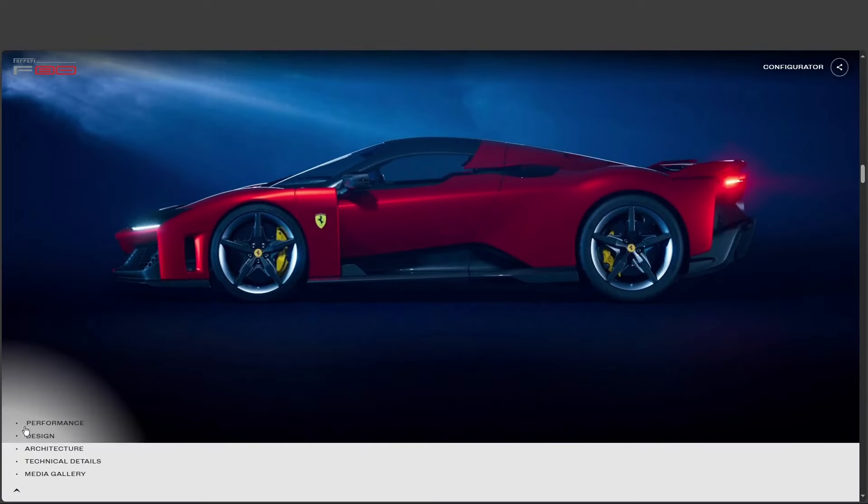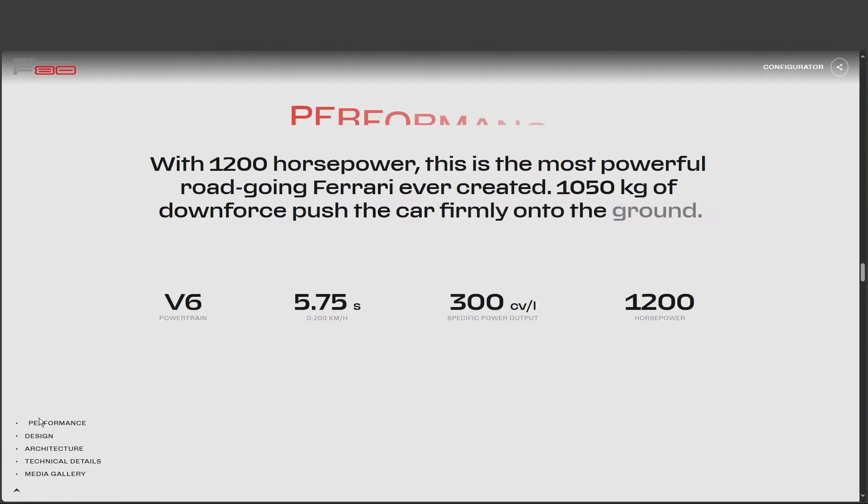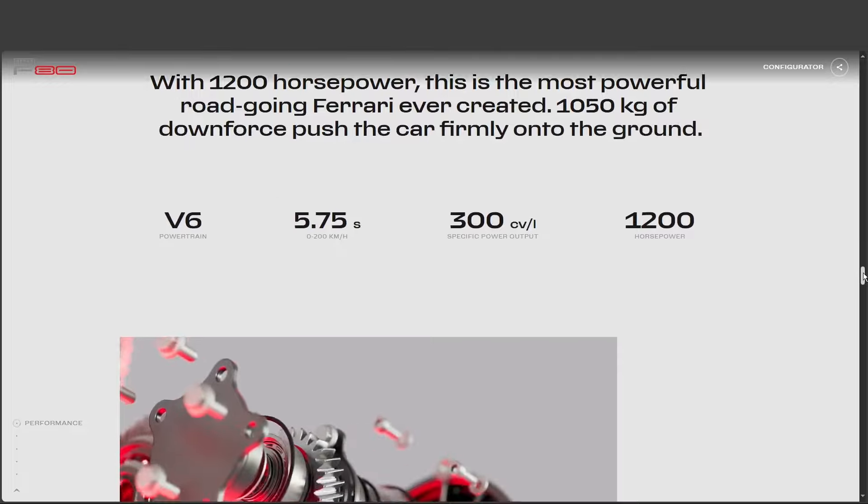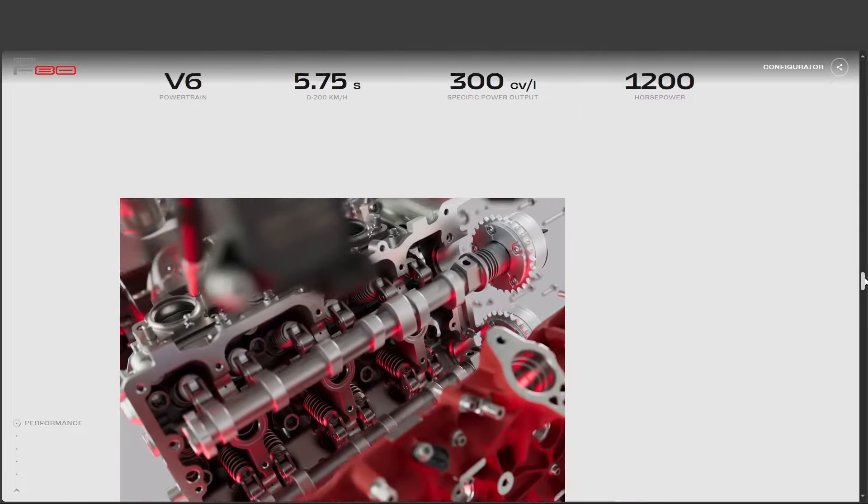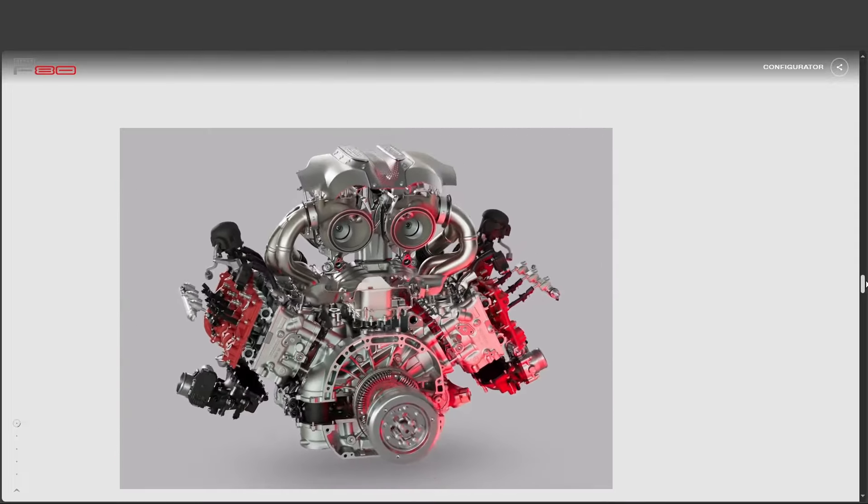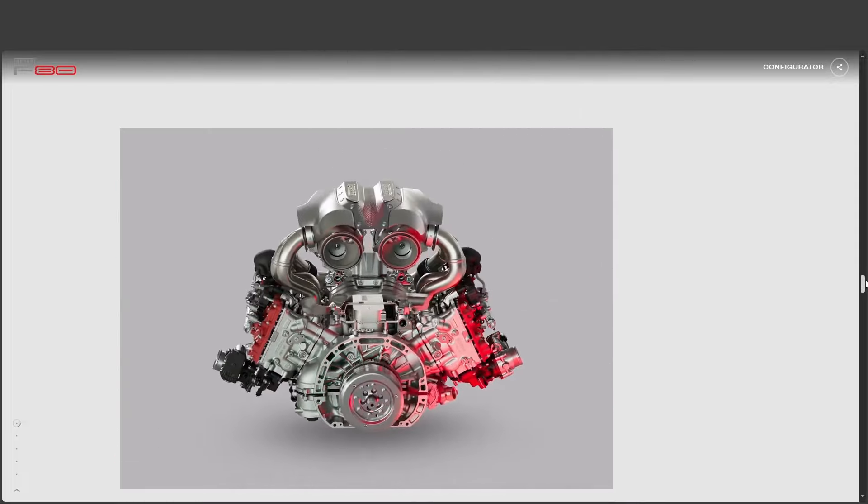Not a car. A bit of carefully orchestrated hype never hurts when you're Ferrari, right? But in this case, the reality actually manages to outdo the rumors.